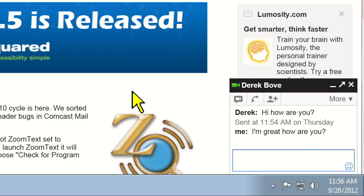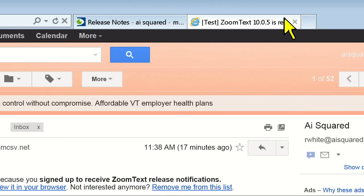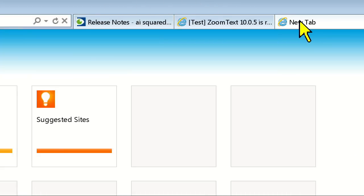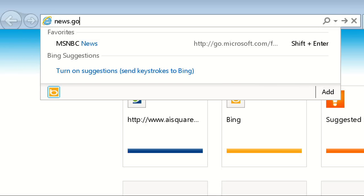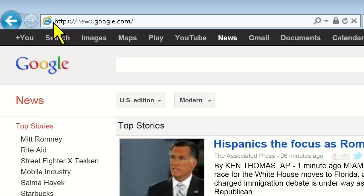And if you're on Google, ZoomText, or have another application open, if you get a new message, ZoomText will automatically read it to you.